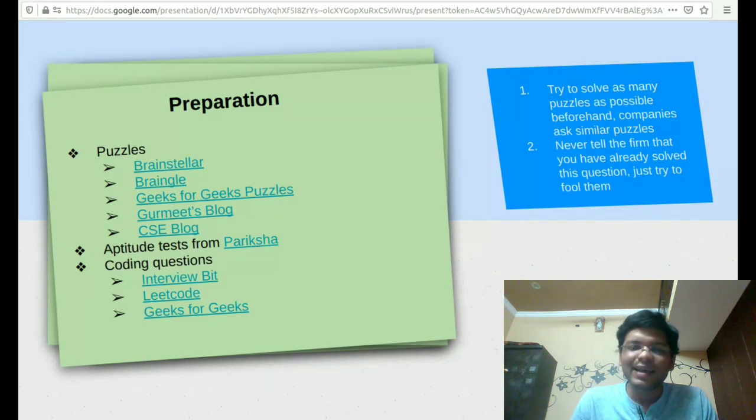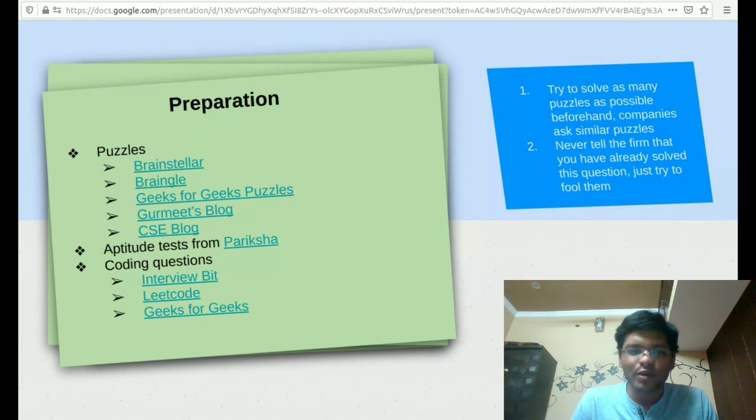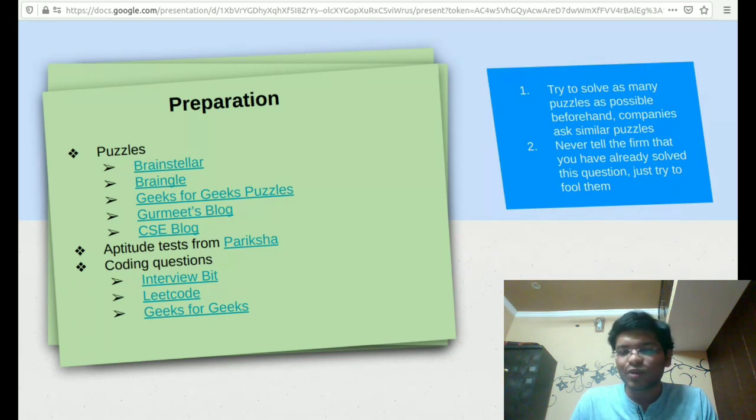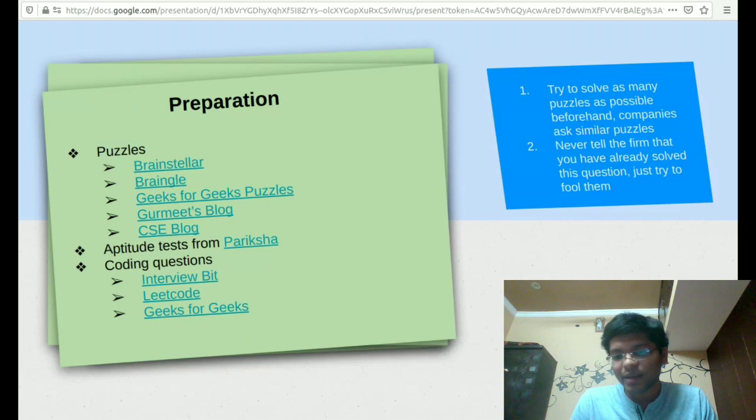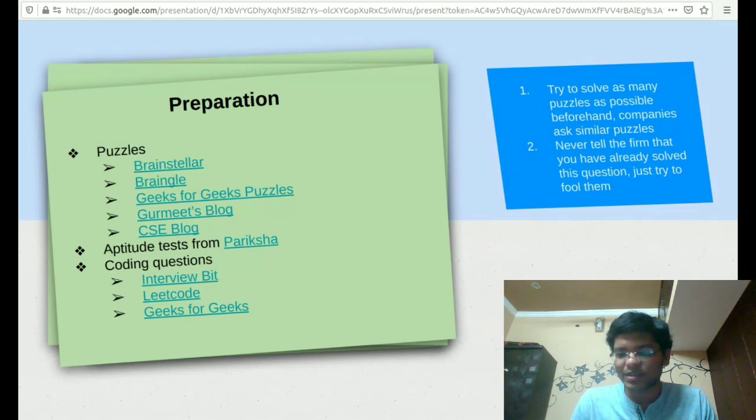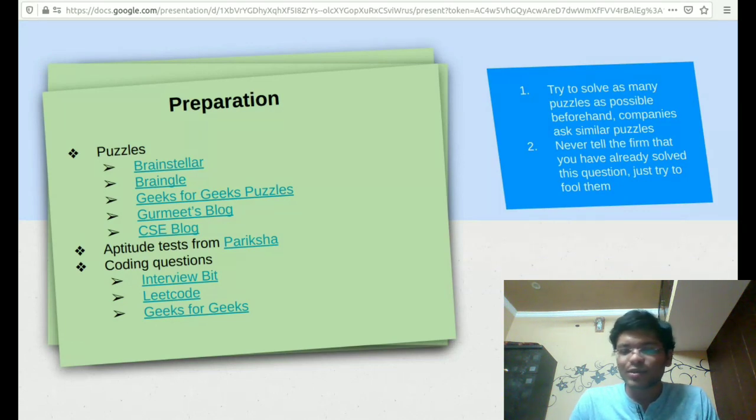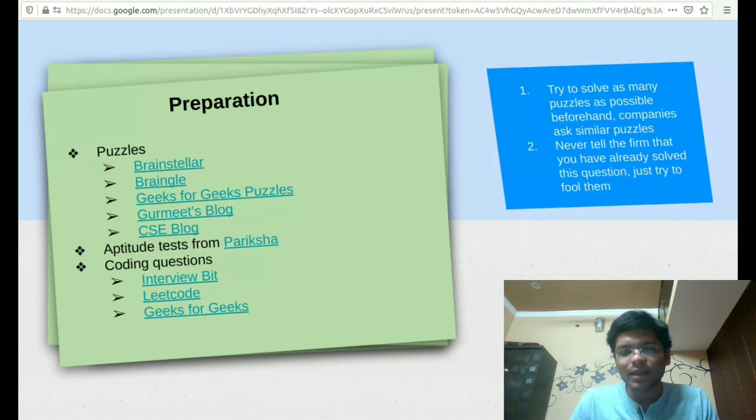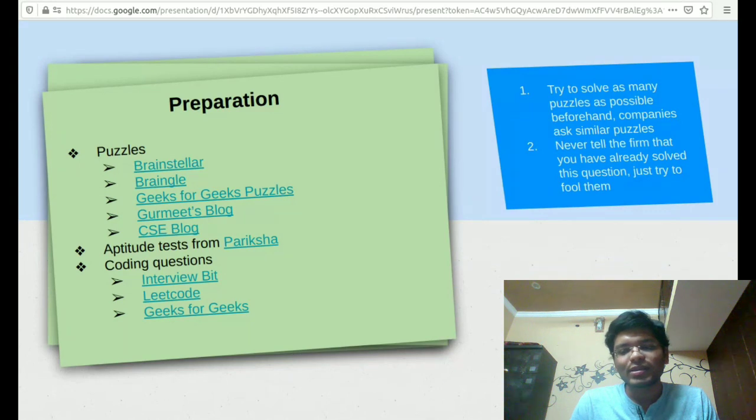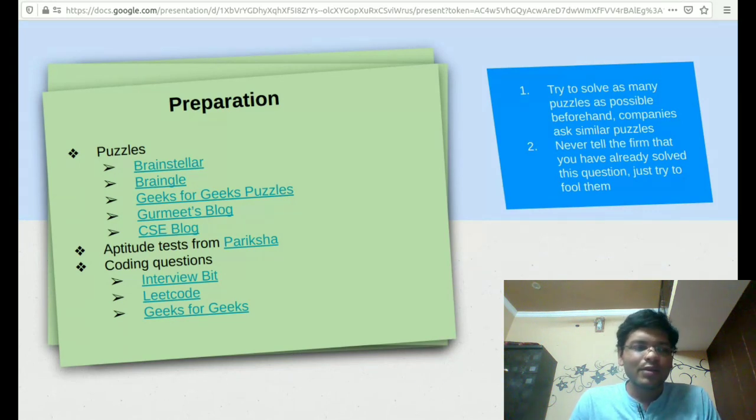You should try and solve as many questions as possible beforehand because solving a new puzzle in the real time interview is really difficult because of the excess pressure that gets built on you. And also, if you know the answer to some question beforehand, never tell them beforehand. Just try to fool them that you are solving it.